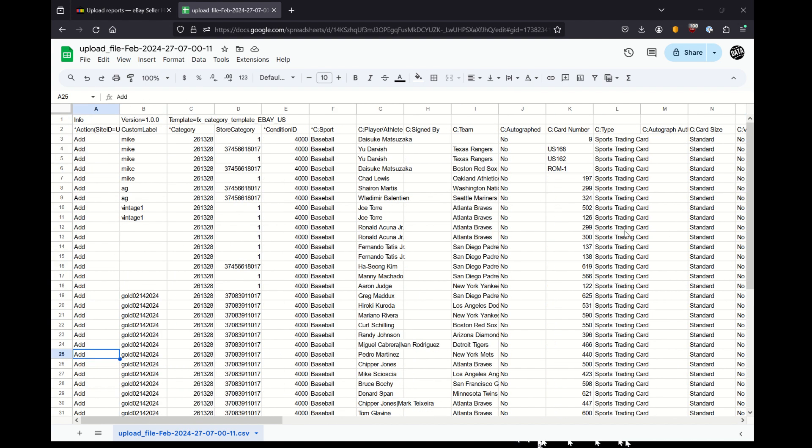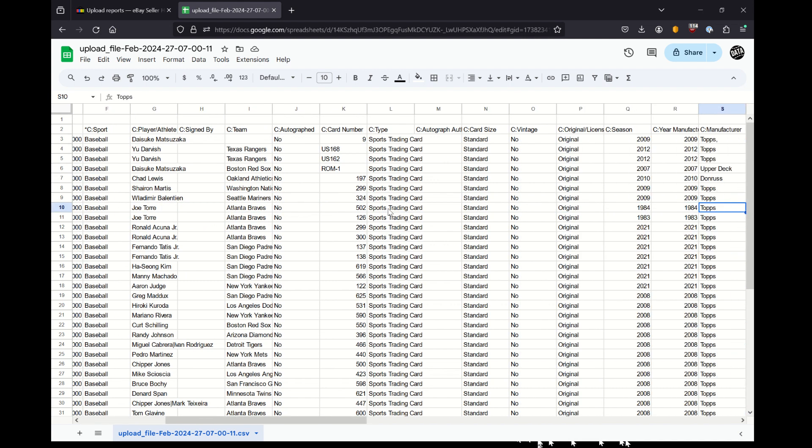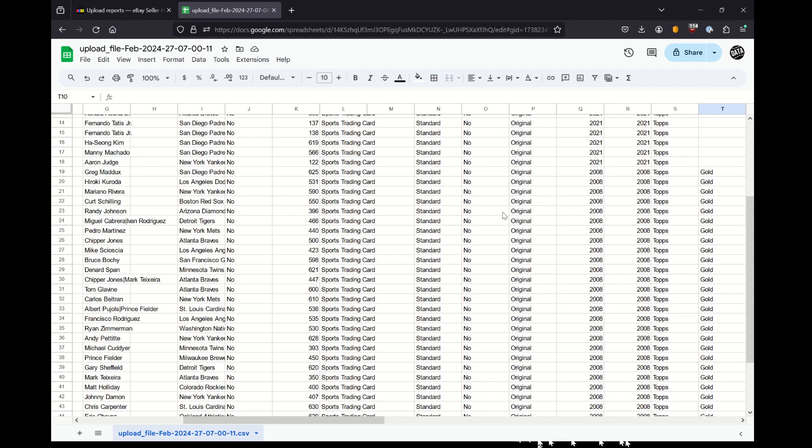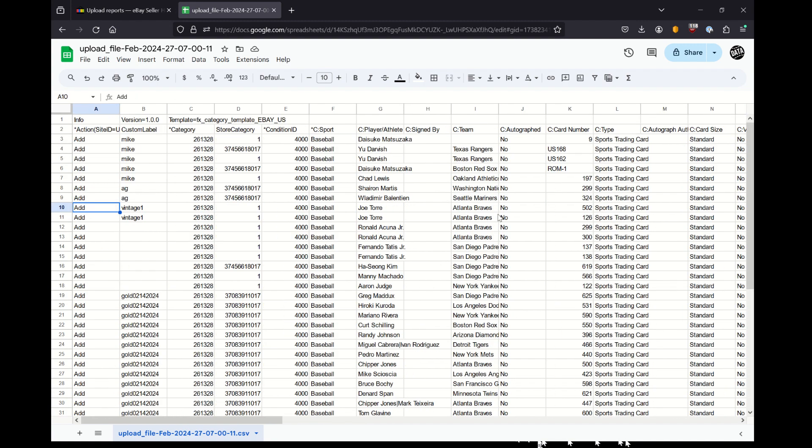I explain more of some of those reuse potential ideas in my other videos, especially when talking about lots and constructing images for those lots. So check those out if they're interesting. But hope this helped you find your image URLs for your eBay items that you've uploaded through the upload reports. Thanks for watching.